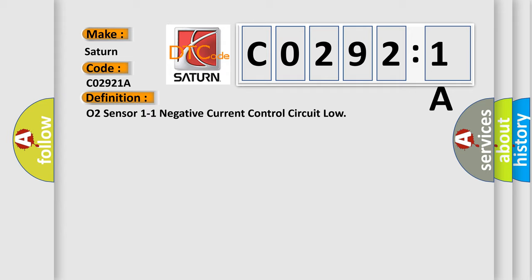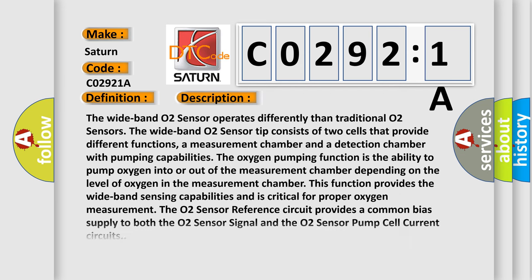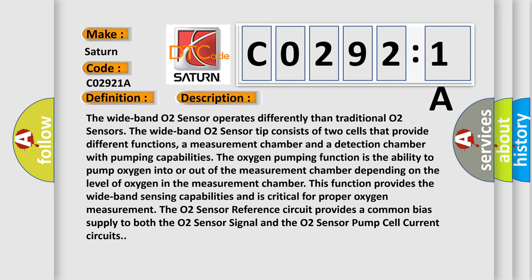And now this is a short description of this DTC code. The wideband O2 sensor operates differently than traditional O2 sensors. The wideband O2 sensor tip consists of two cells that provide different functions: a measurement chamber and a detection chamber with pumping capabilities.